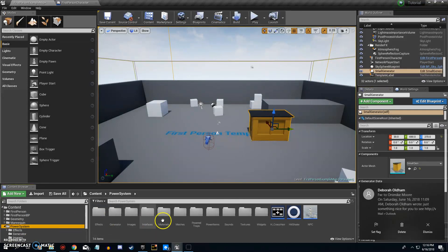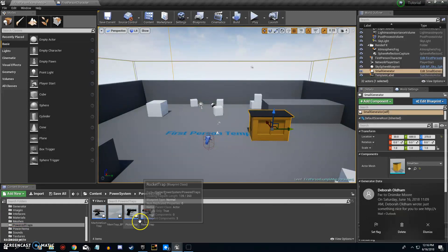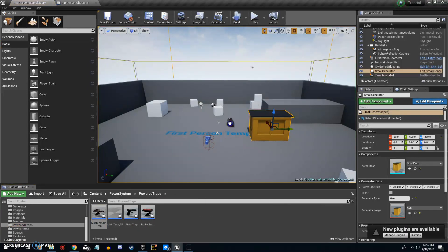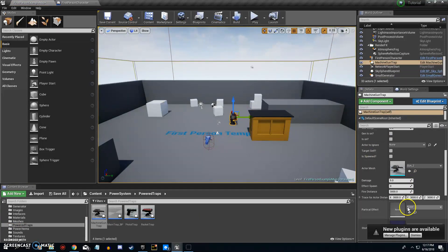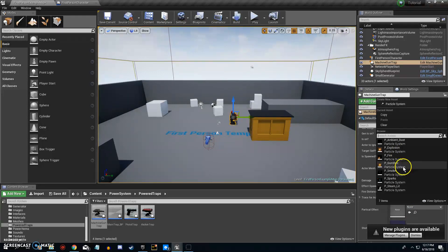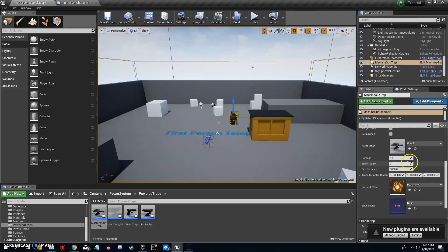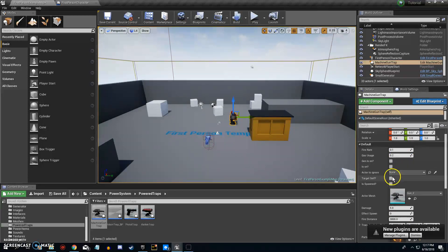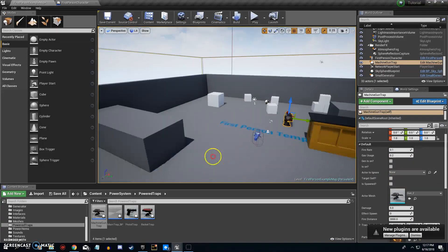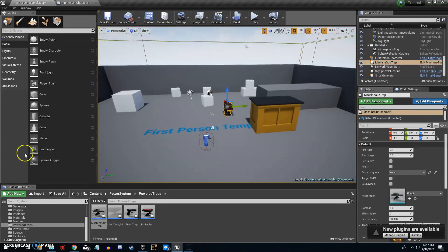Now go back and grab a Trap Sheen Gun and bring it in. Raise it up and add a particle effect for the gunshot. No sound needed — everything else is fine. Make sure you don't target self, as that is the player character it will target.